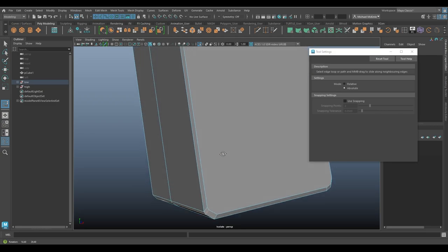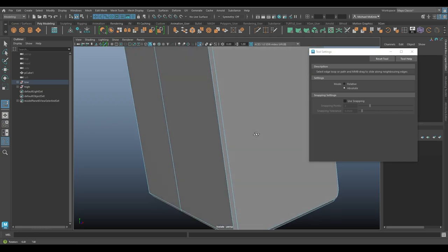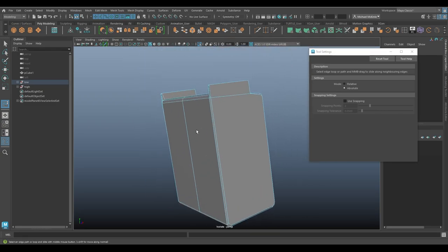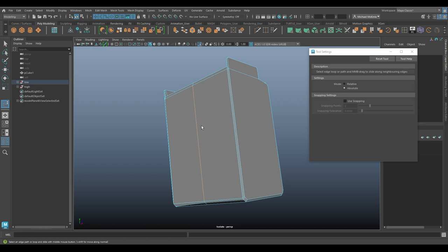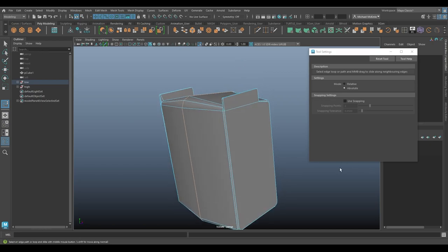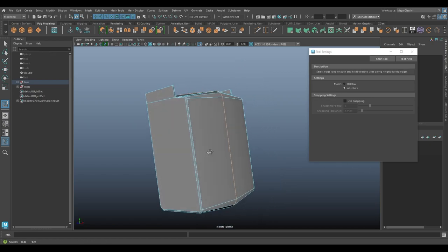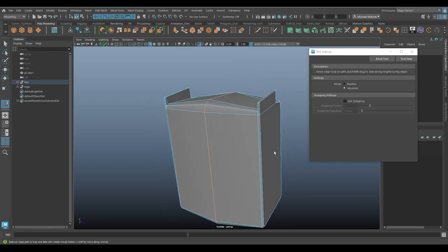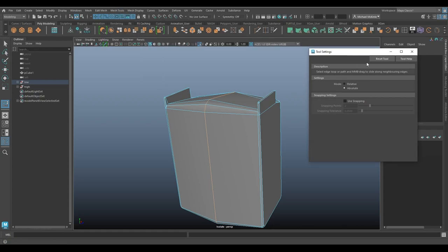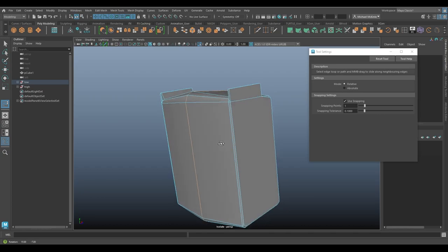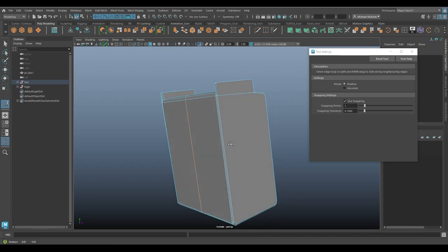So some interesting use cases, especially holding shift and doing the normal thing, like just being able to expand outward really easily by using this slide edge tool. Again, under mesh tools, slide edge. Here's the options over here. And again, we got a couple of hidden ones in there.